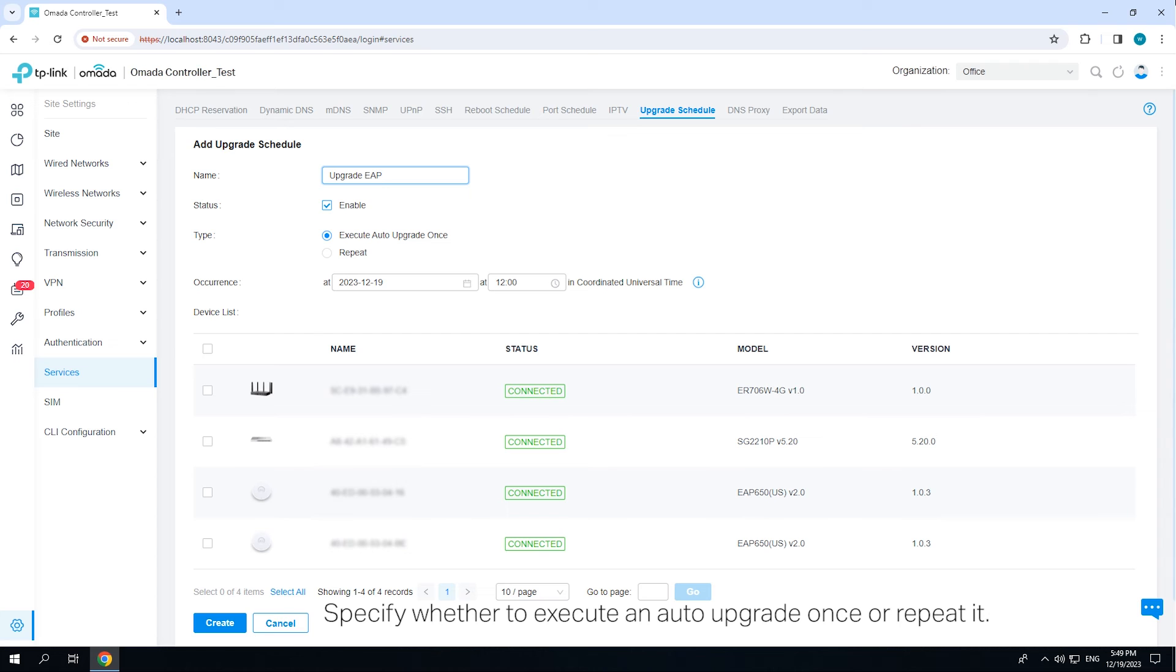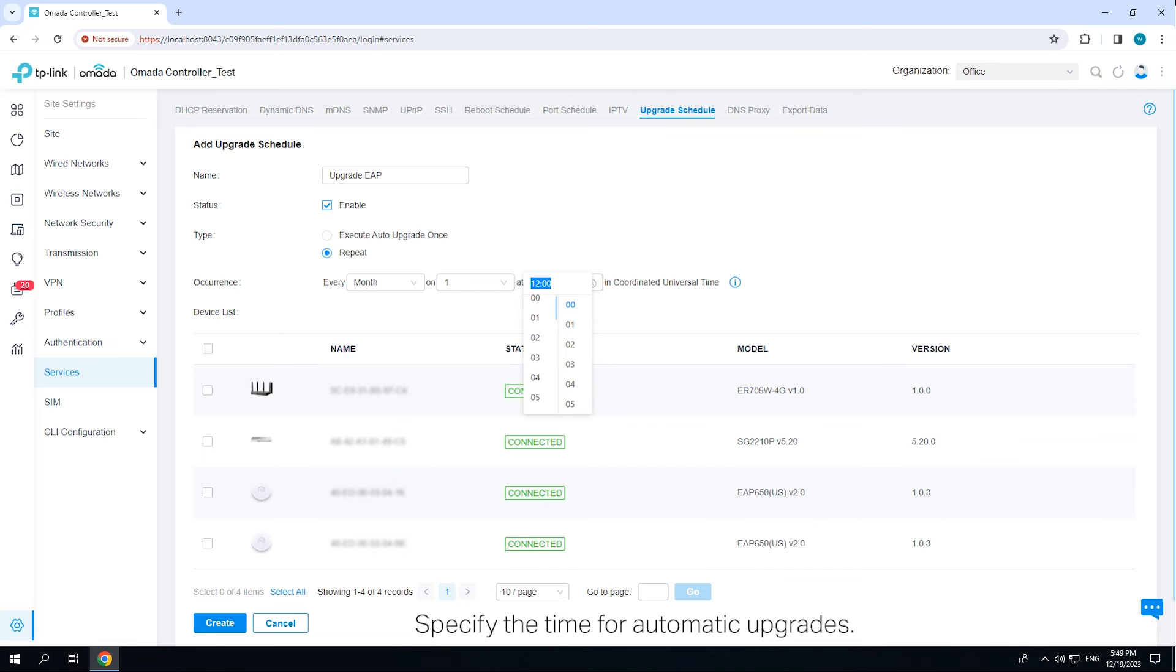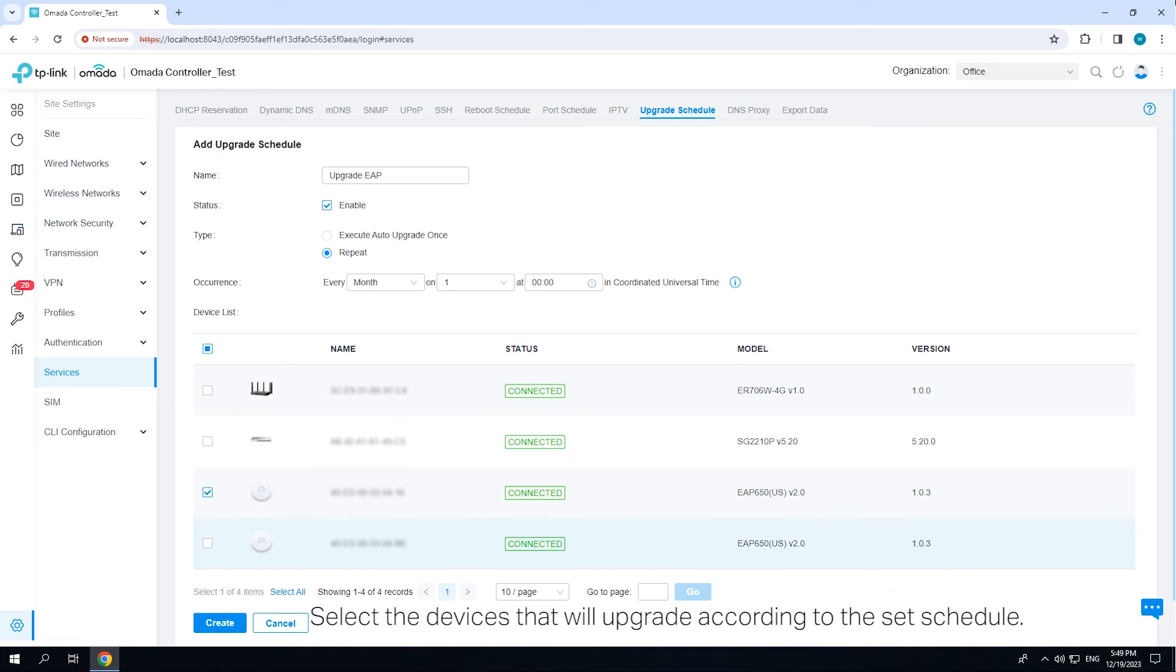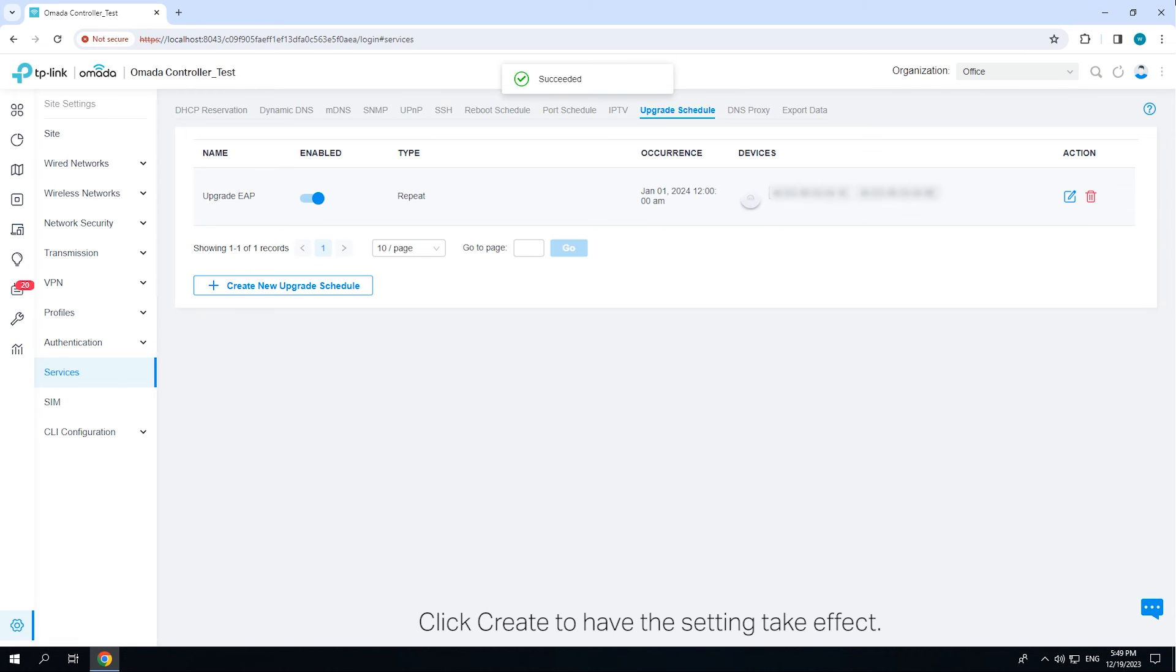Specify whether to execute an auto-upgrade once or repeat it. Specify the time for automatic upgrades. Select the devices that will upgrade according to the set schedule. Click Create to have the setting take effect.